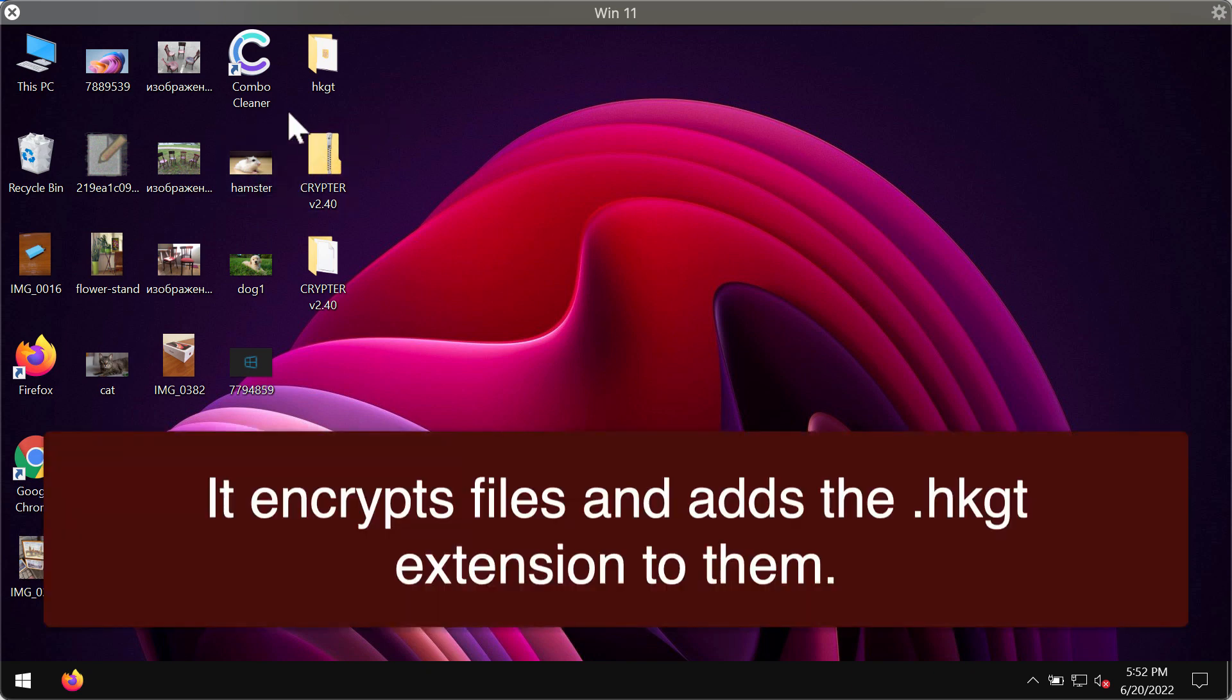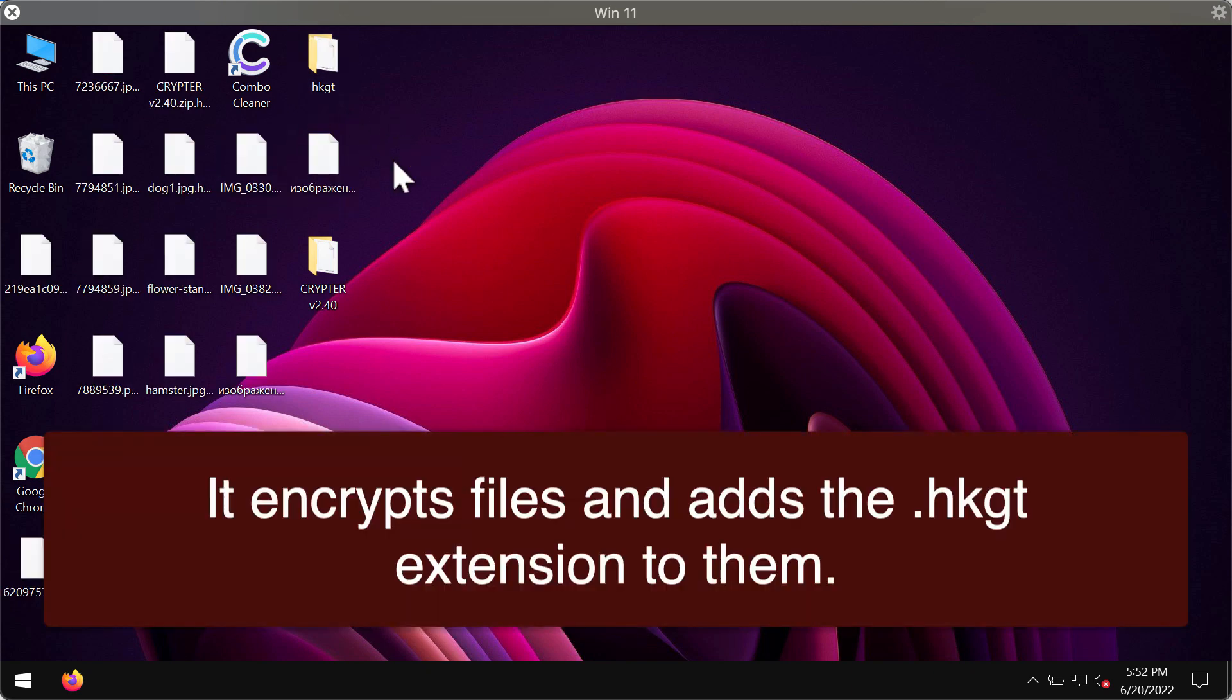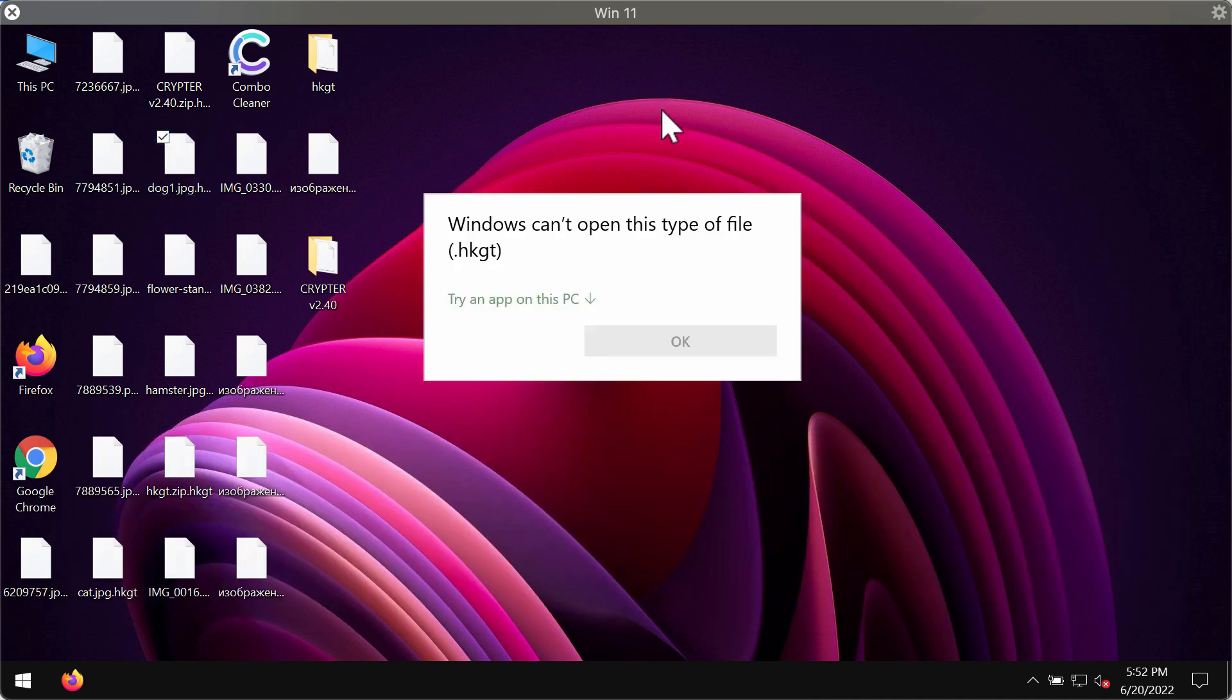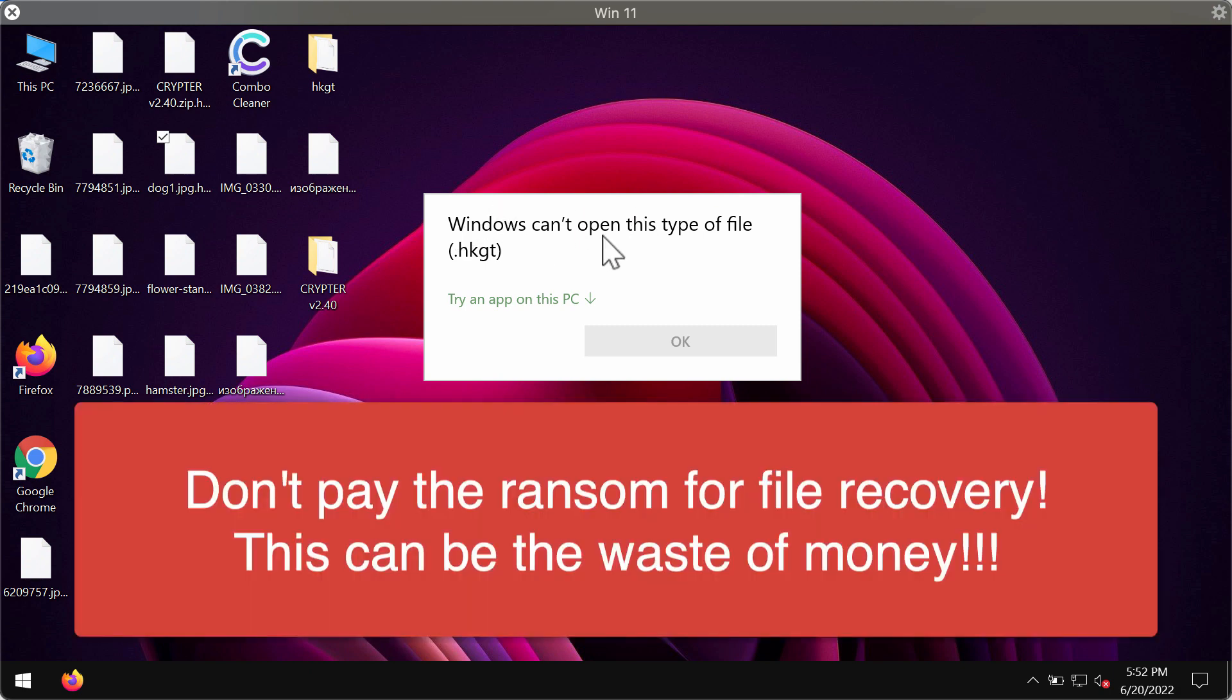The files were given this additional HKGT extension so when you try to open the file this is what you see, the pop-up message comes up and says that Windows cannot open this type of file with the HKGT extension.